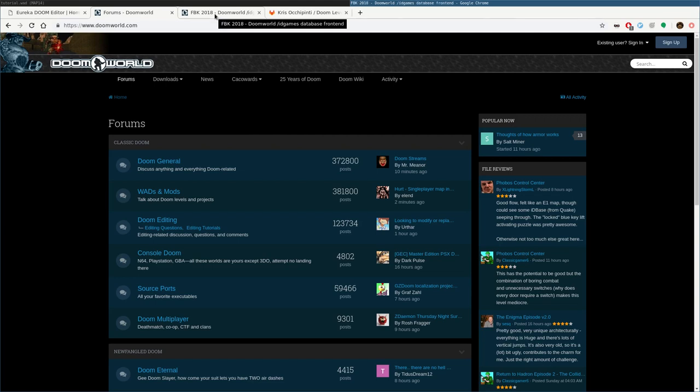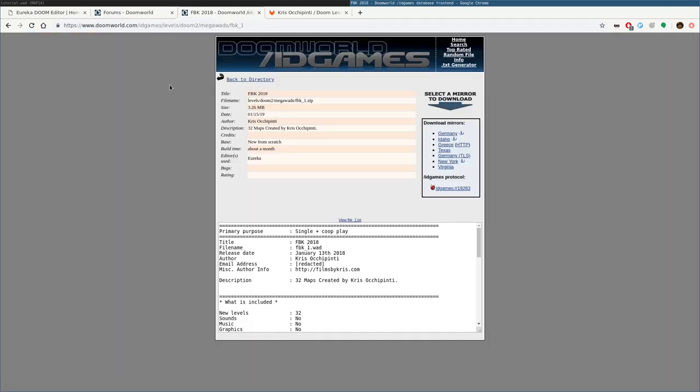You can go in there and chat in the forums. But you can also search through WADS there. For example, here is one that I recently put out. By the time you're watching this video, I would have already put out a second one. FBK, which is short for Films by Chris, 2018. This is one I started back in October, November of 2018. I finished actually in January of 2019. And my goal was to do a level a day. So that's what I did. I did 32 levels in approximately a month.